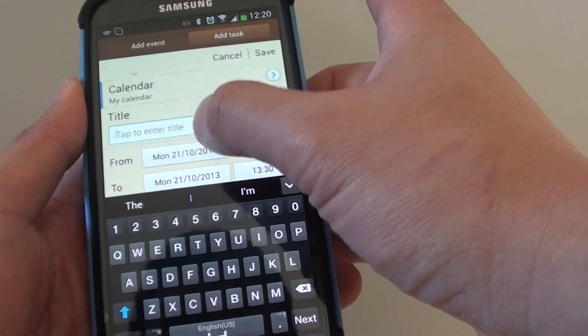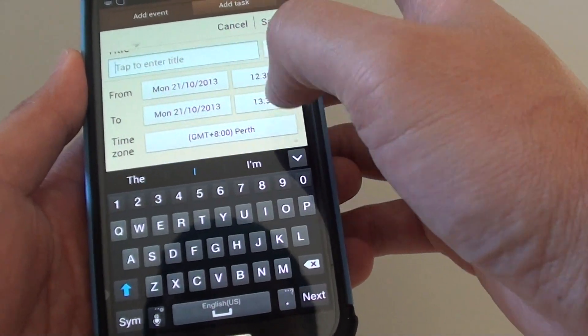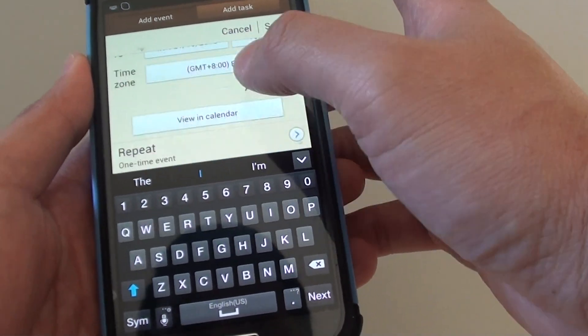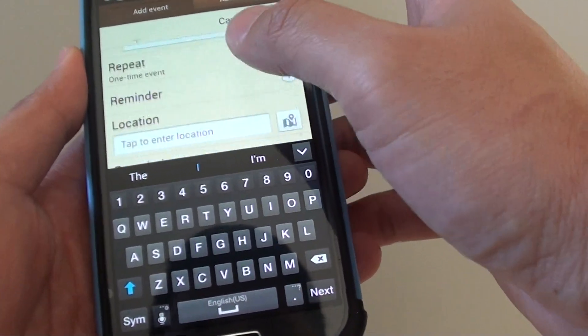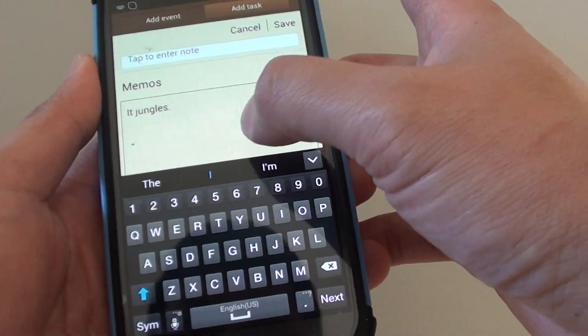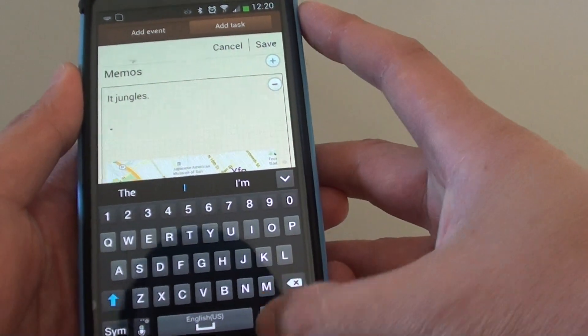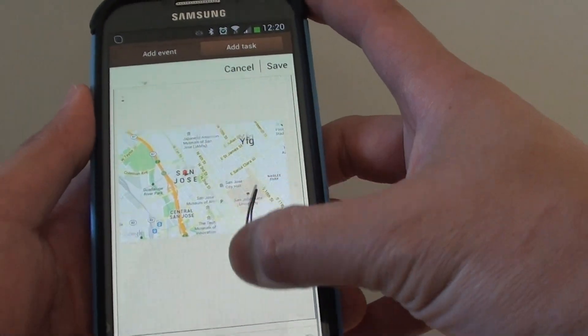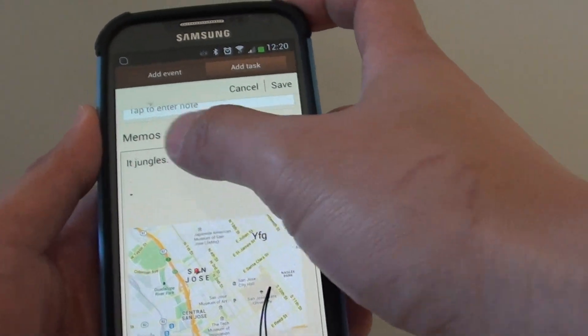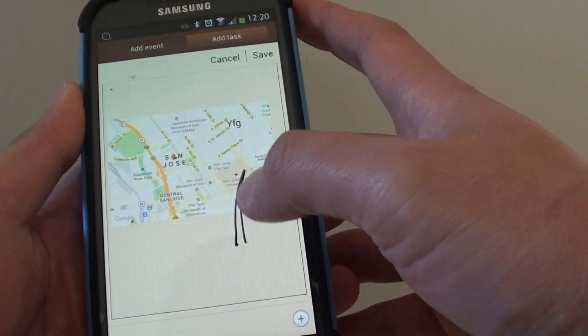Here I can just give the title and set the time of the event. Then at the bottom you can see my S-memo note has been attached to the event, so here's my memo note.